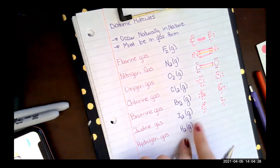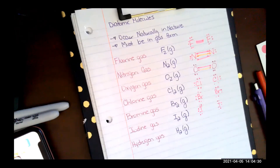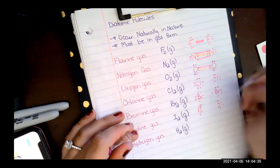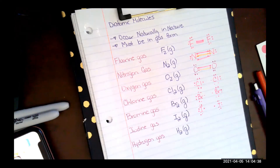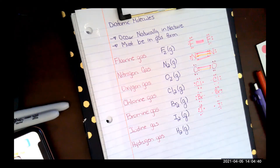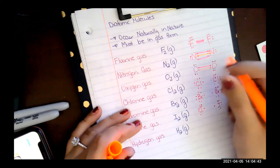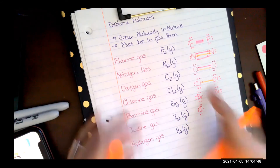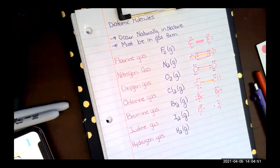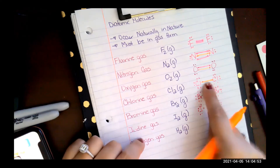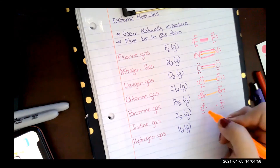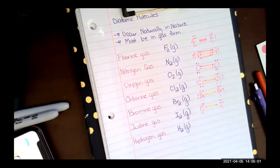Each of these column 17 diatomics matches fluorine. You put one electron on the inside for each atom, then connect those two electrons to form a bonded pair — sharing them and giving them a shared space. You do this for Cl2, Br2, and I2, connecting one electron to the other to show sharing.